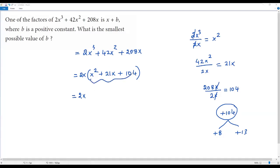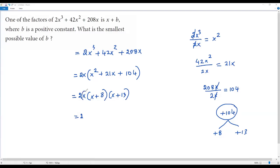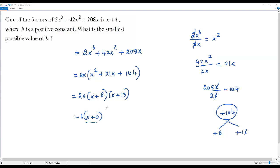So the two factors of the quadratic are (x + 8) and (x + 13). The full factored form is 2x · (x + 8) · (x + 13). Note that the factor x can also be written as (x + 0), so each factor containing x is in the form (x + b).